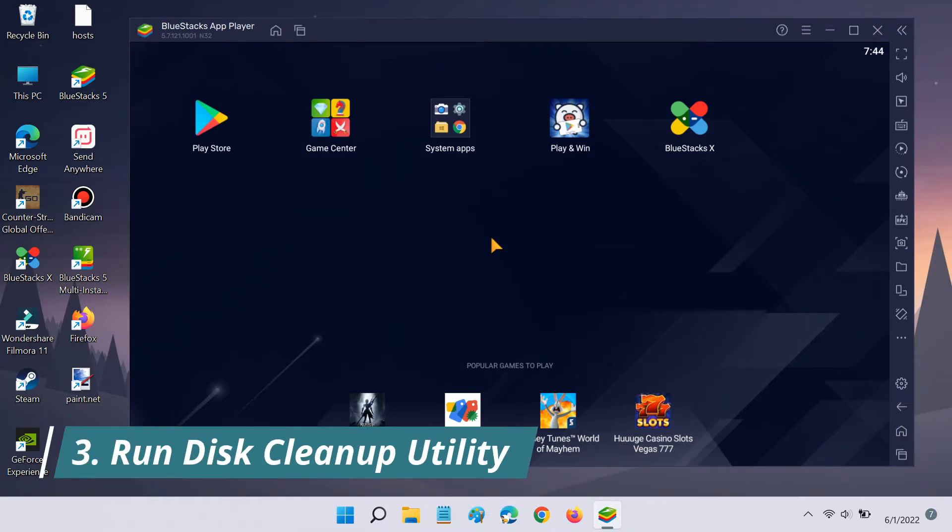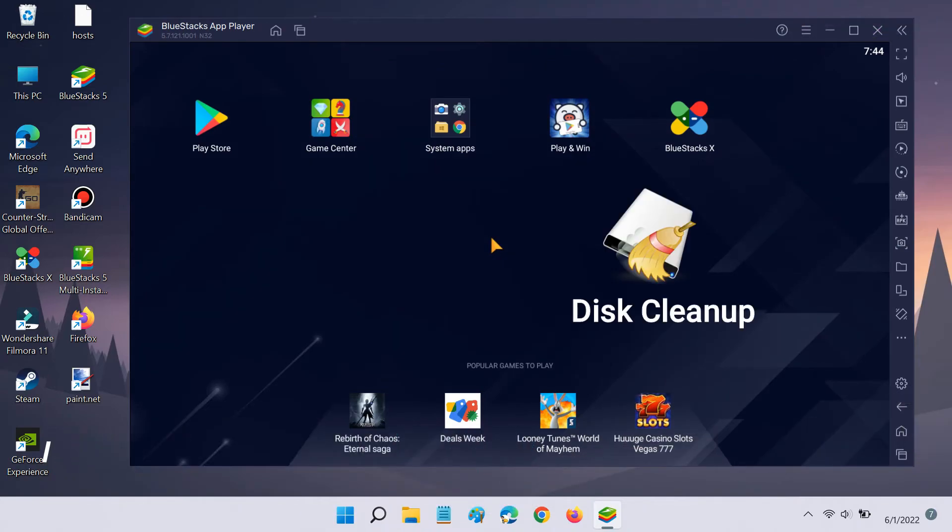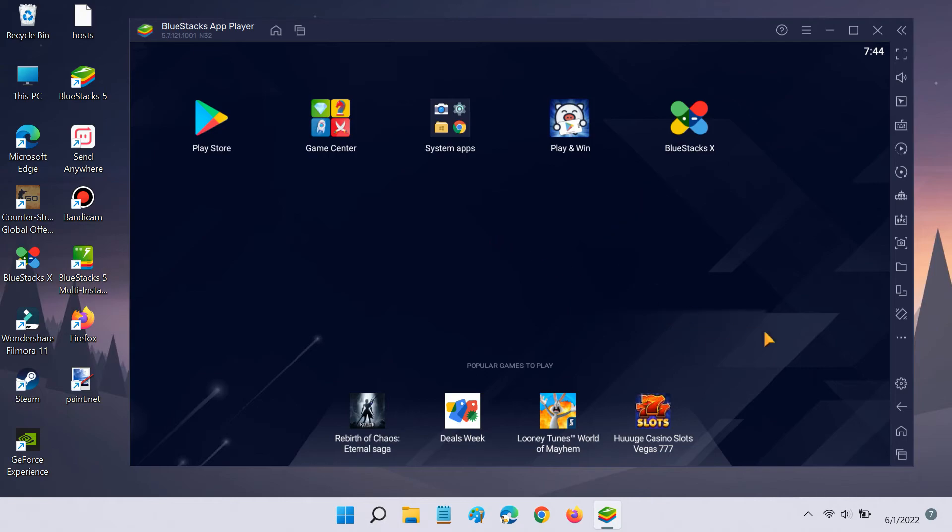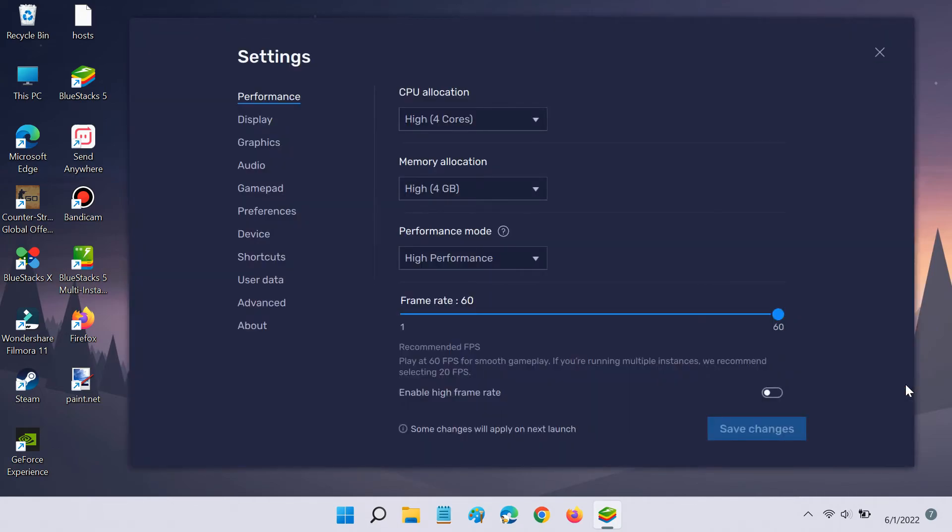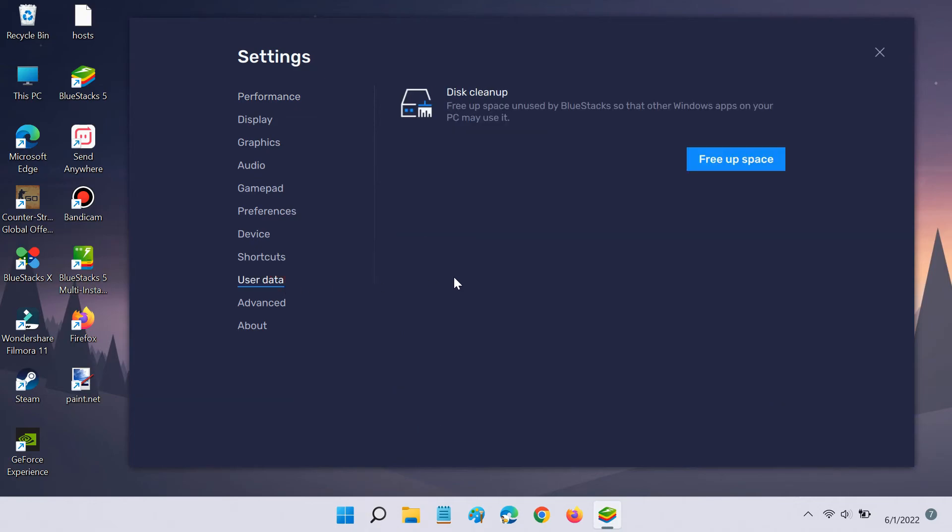Lastly, Bluestacks 5 also offers a disk cleanup utility. If Bluestacks is using high disk space on your PC, you should run the disk cleanup utility. For that, open the Bluestacks Settings page, click on User Data, then free up space.